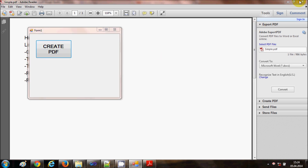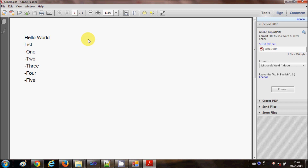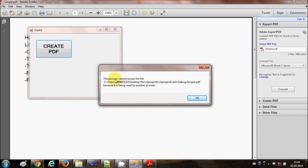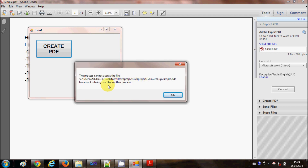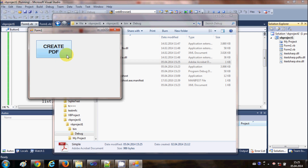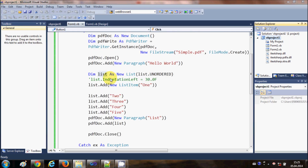Every time you run the program, you need to close the PDF first, otherwise it will show an error. If my PDF is open in Acrobat Reader and I try to create a new PDF, clicking the button will show an error message from the try-catch block saying the process cannot access the file because it is being used by another process. Once you close the PDF file and click create again, it will work fine. Remember to always close your PDF before regenerating it.